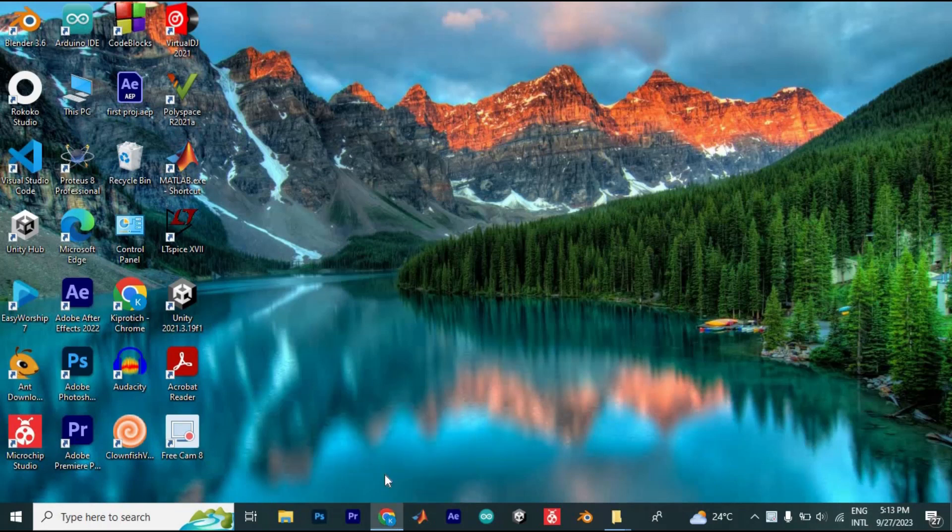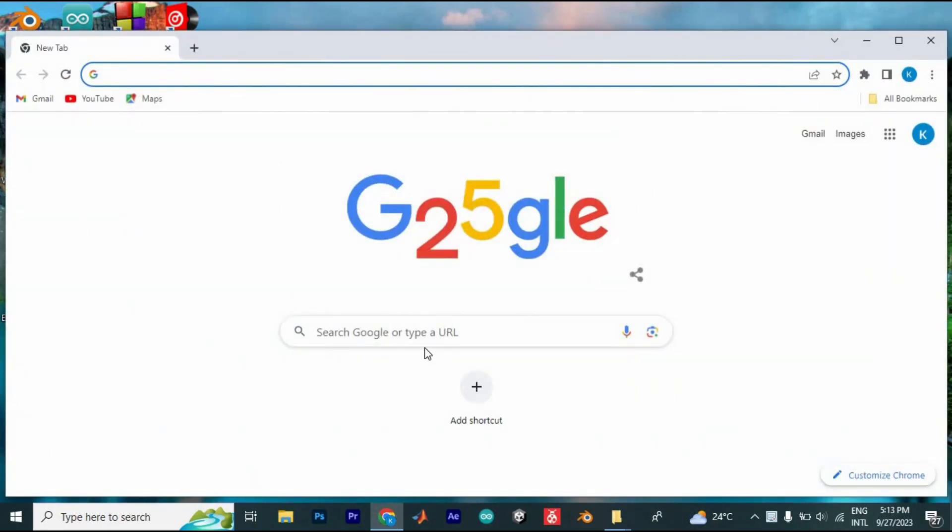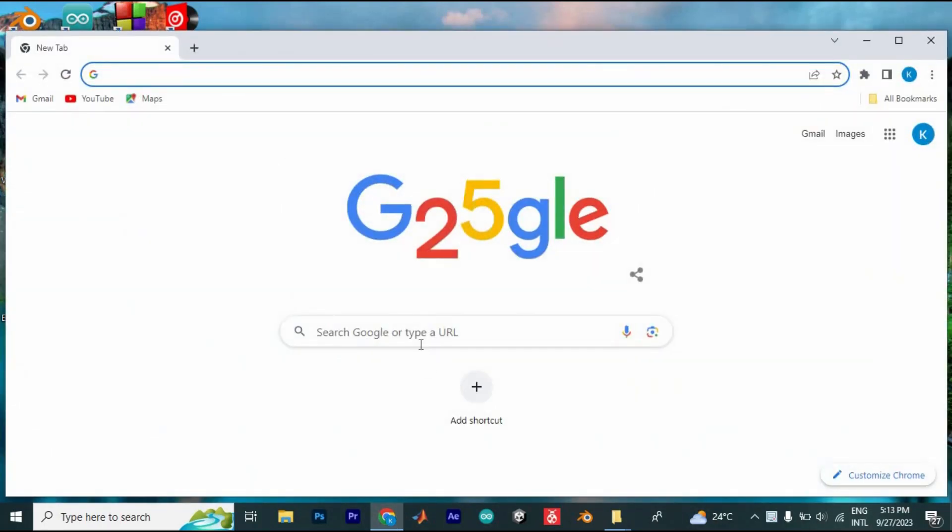First open your favorite browser. I am using Google Chrome. Once you are there, you can start by clearing browser's cookies.